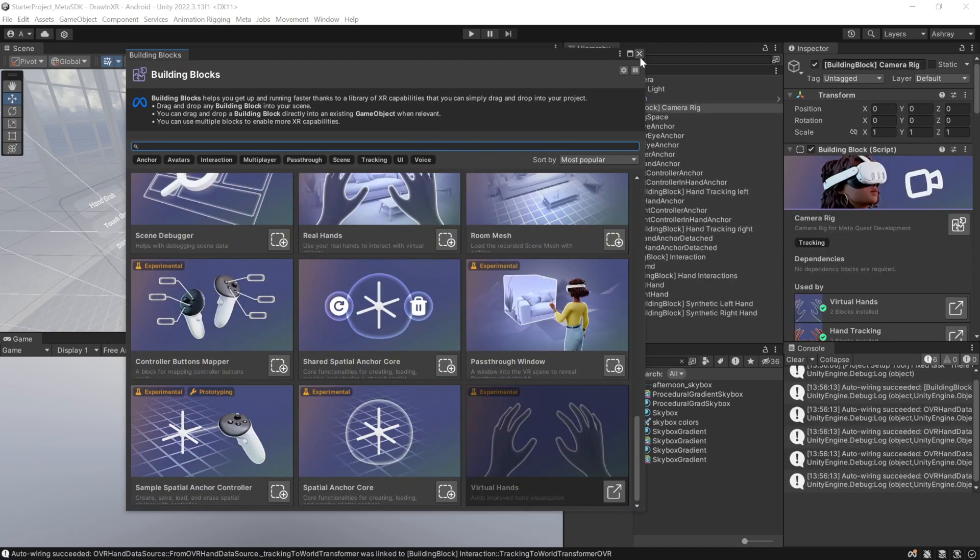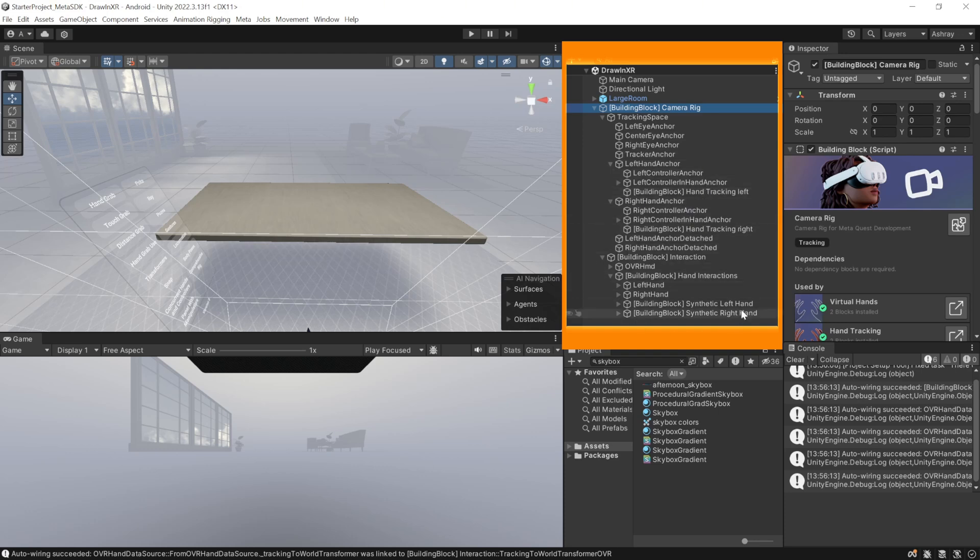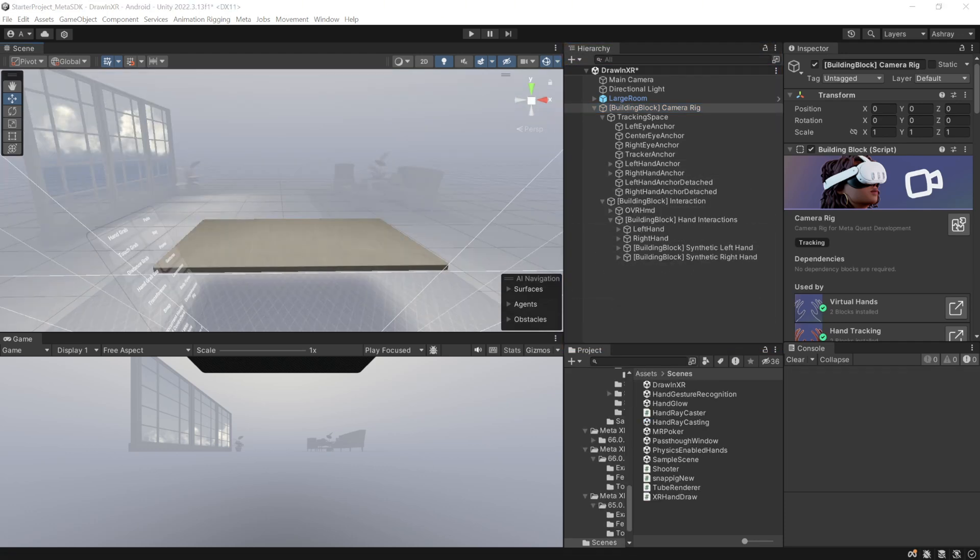Then, you can close this window and as you can see here, the building blocks have created the camera rig game object with a tracking space to track our headset, left controller hands, right controller hands and it shows us the hand visuals as well.